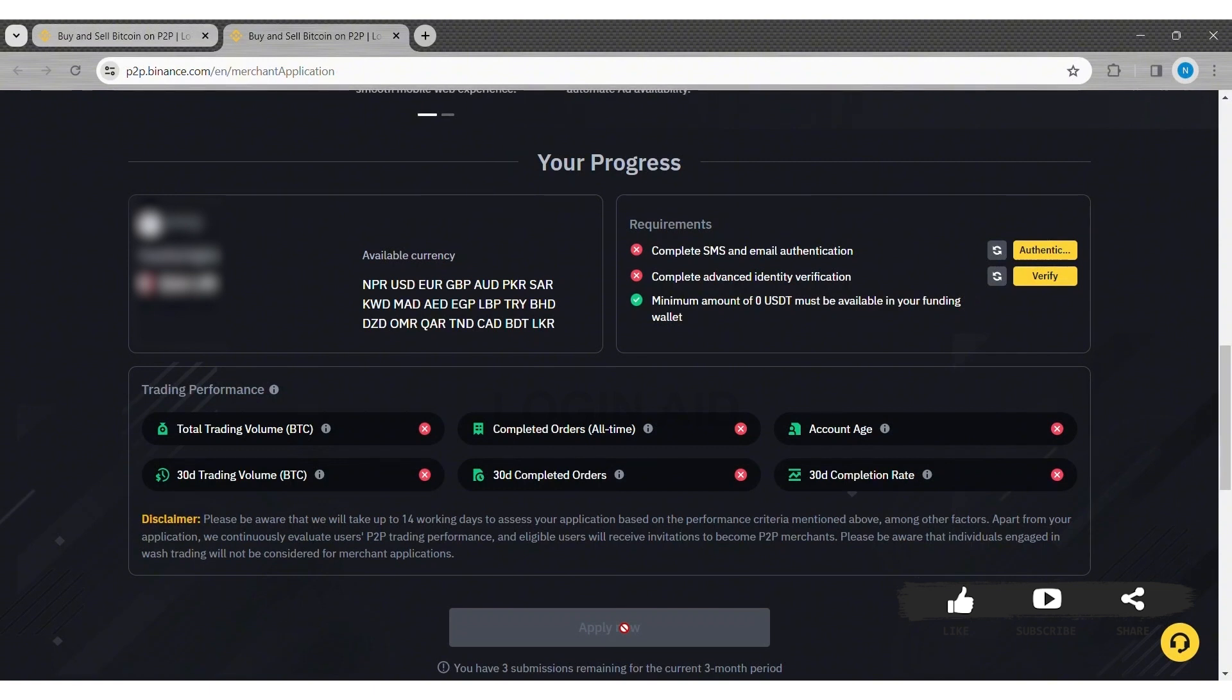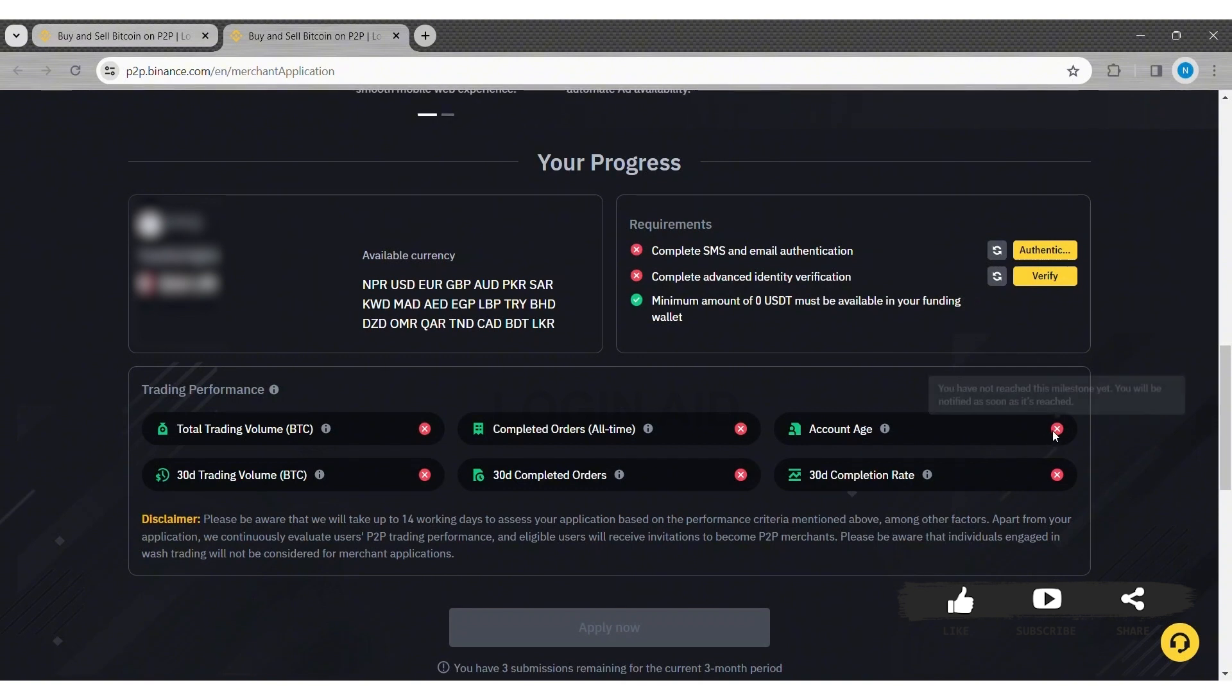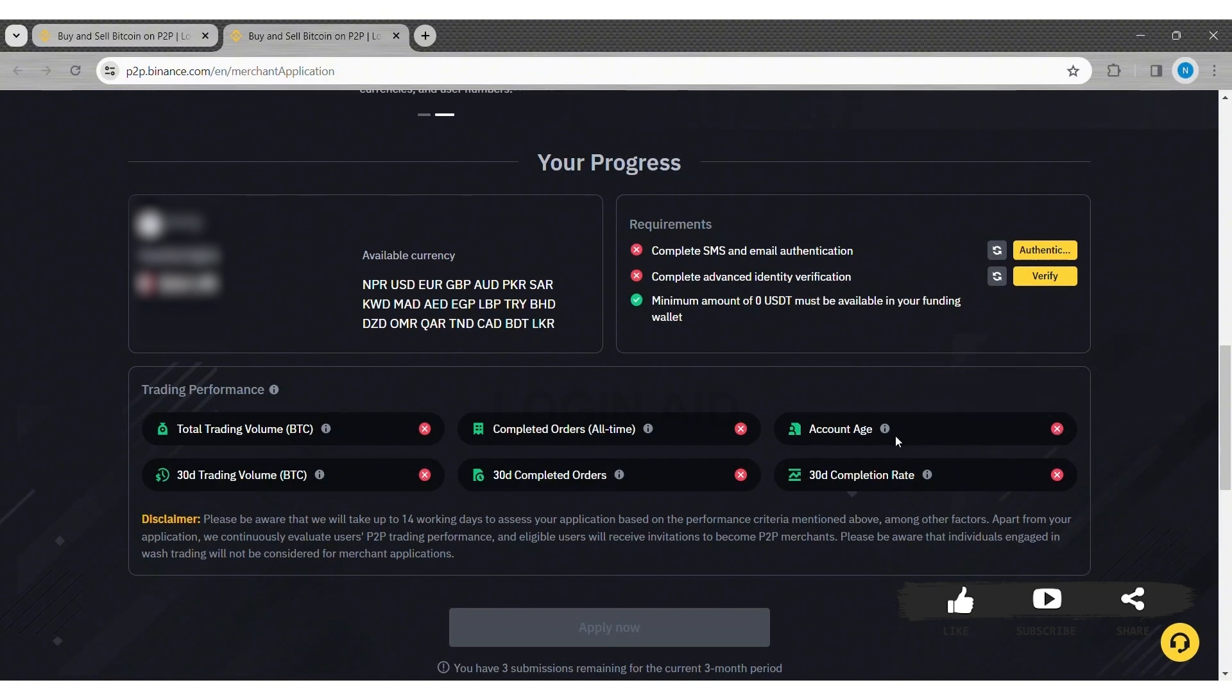This is how we can create a Binance P2P merchant account on our PC. This is it for the tutorial, everyone. Hope today's tutorial was helpful to you all. If you liked today's tutorial, make sure you like, share, and subscribe to our YouTube channel for more tutorials like this. Thank you for watching.